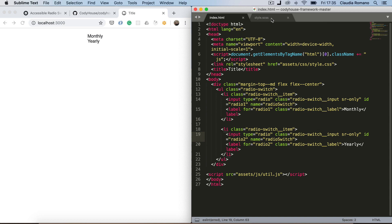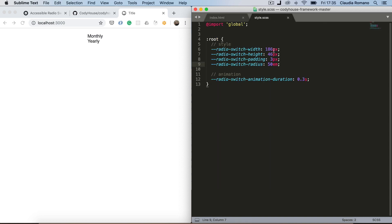Now let's move to the style.scss file. And here you see I've already defined some CSS variables. So basically I've defined this variable for the width of the switch element, the height, padding, radius and duration of the animation.